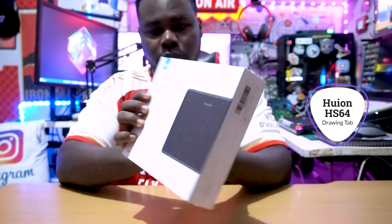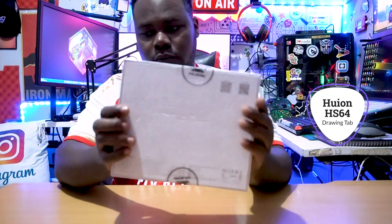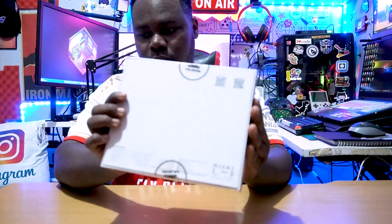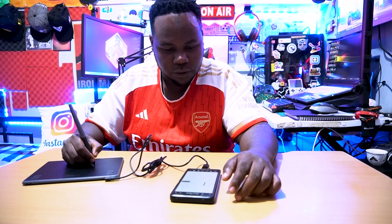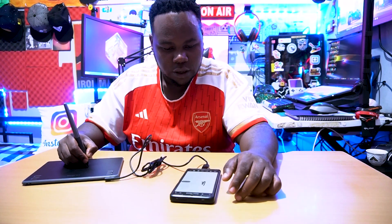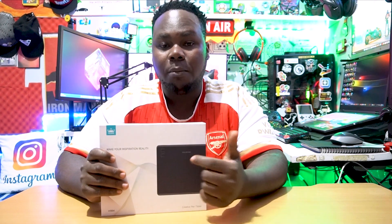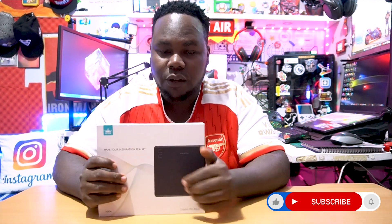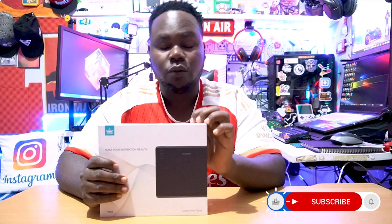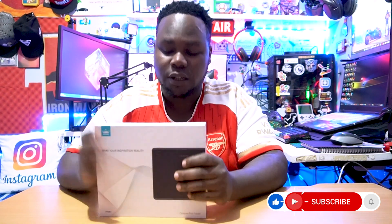As some of you guys know, we've been reviewing different types of gadgets. This type of gadget is all about drawing pads for graphic designers, designers, and even for people who are doing photo editing. I think this is a really must-have product I can say.